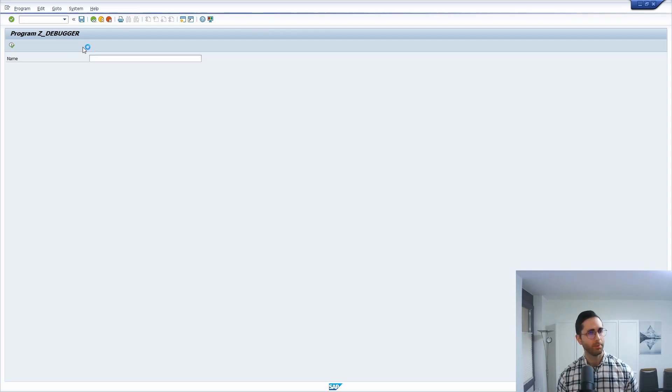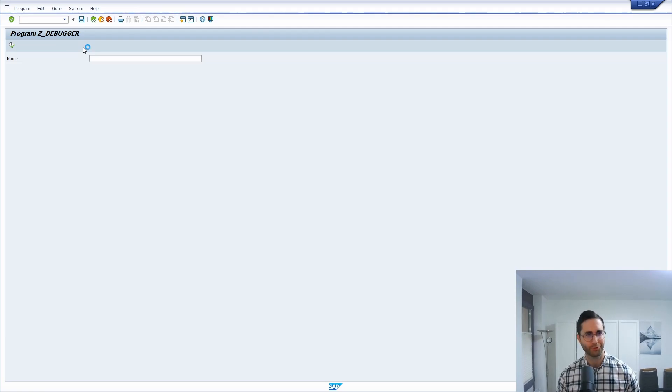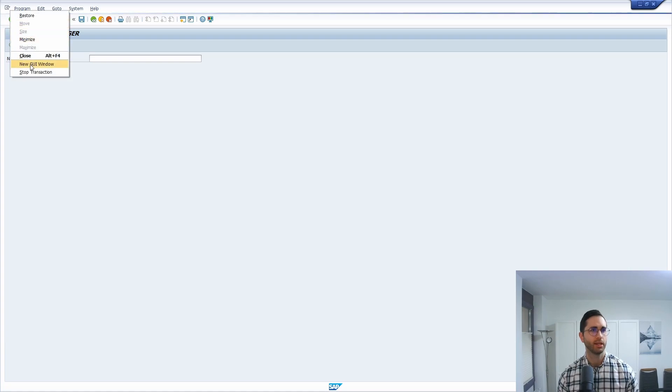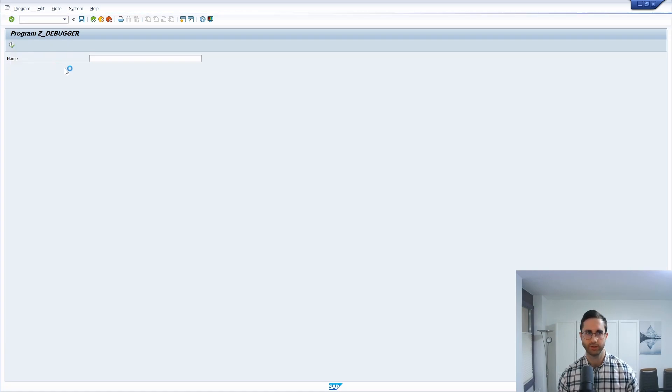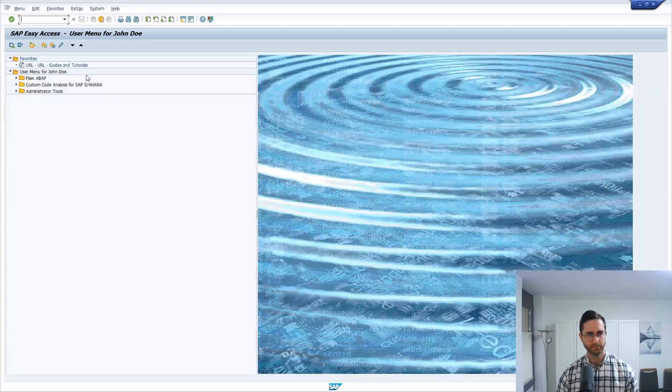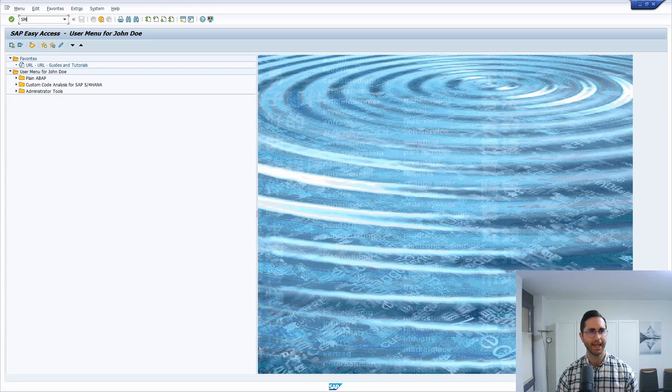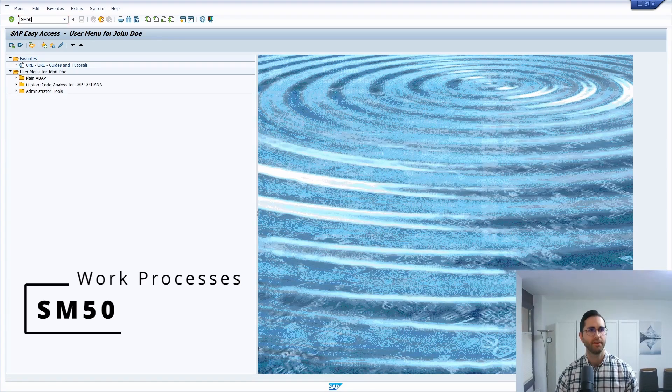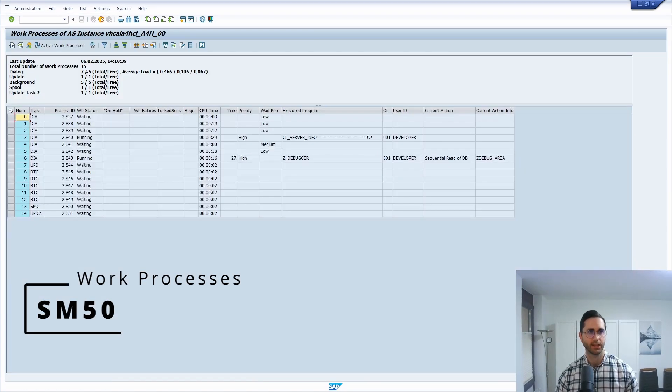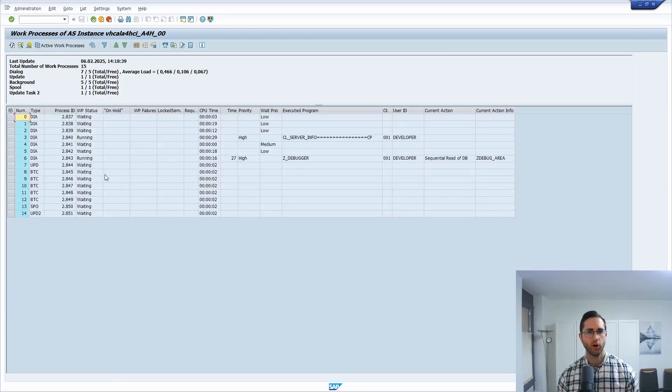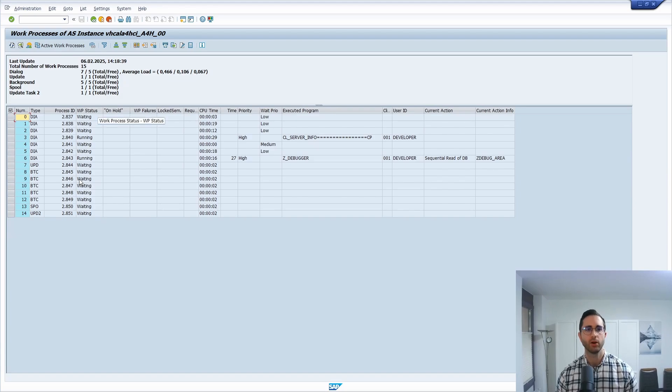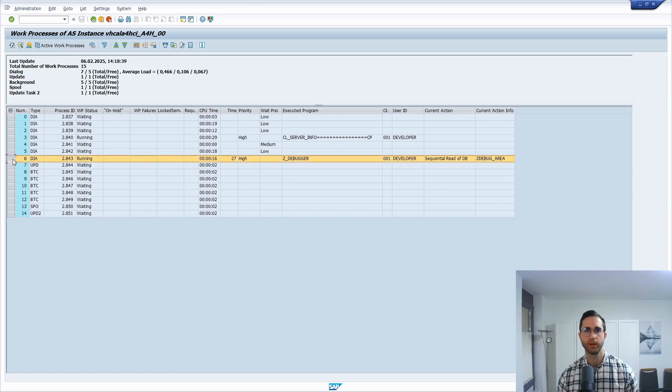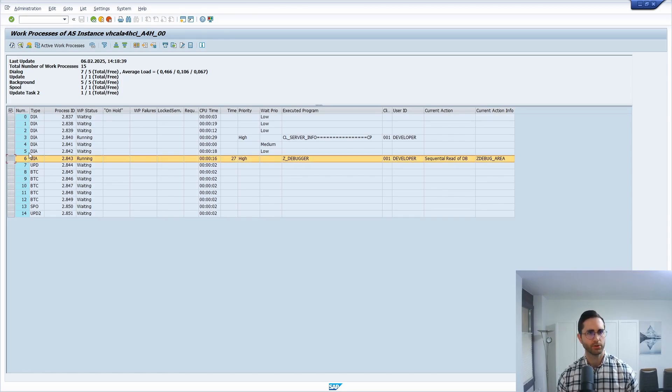How can we basically now debug our program? It's easier than you think. And therefore we need to go to another transaction, and that's the SM50 transaction. And once you've opened this up, then you will see the overview of your work processes. And here we can basically see that we are using this work process.